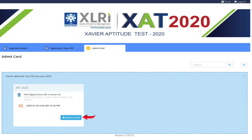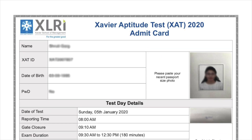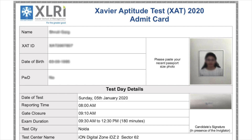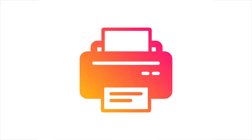Now click on the Download Admit Card button. The XAT 2020 Admit Card will be downloaded to their device. Check the details mentioned on the Admit Card and take a printout for future reference.